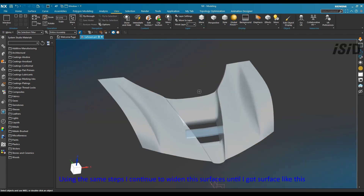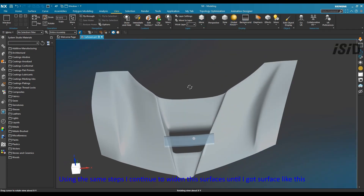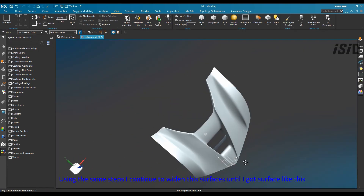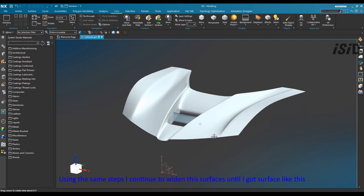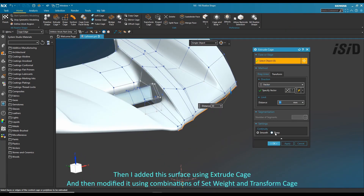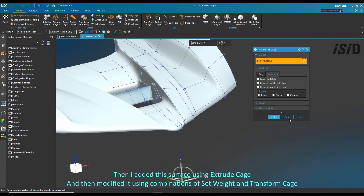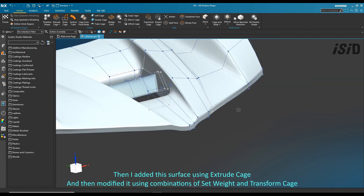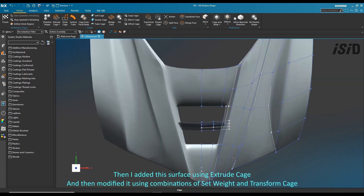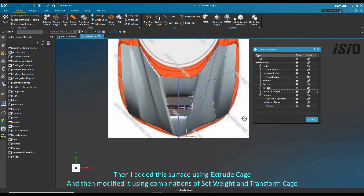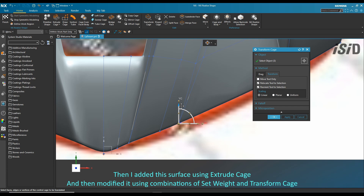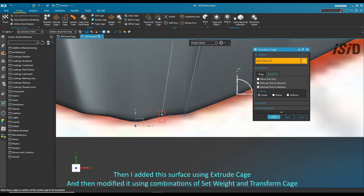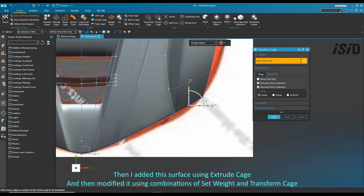I added this surface using the extrude cage command and then modified it using a combination of set weight command and transform cage, with adjustments following the raster image.